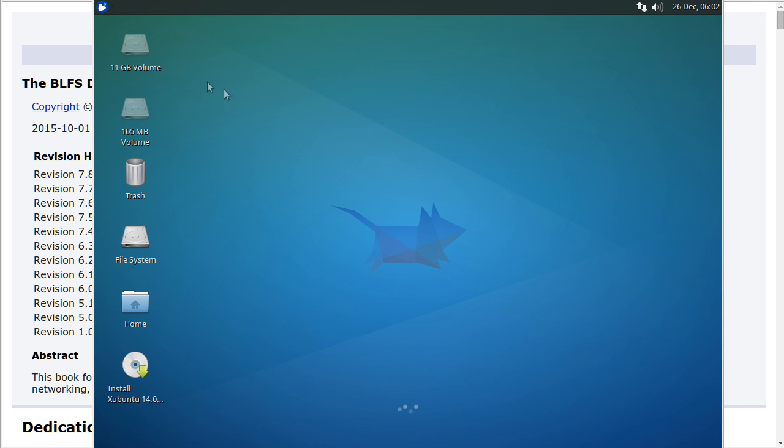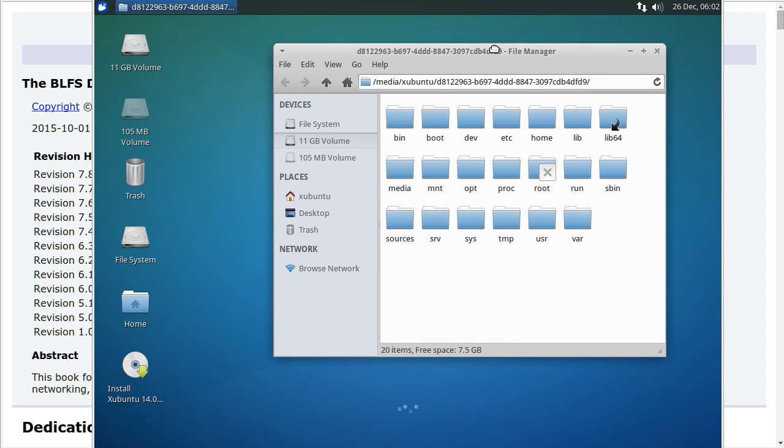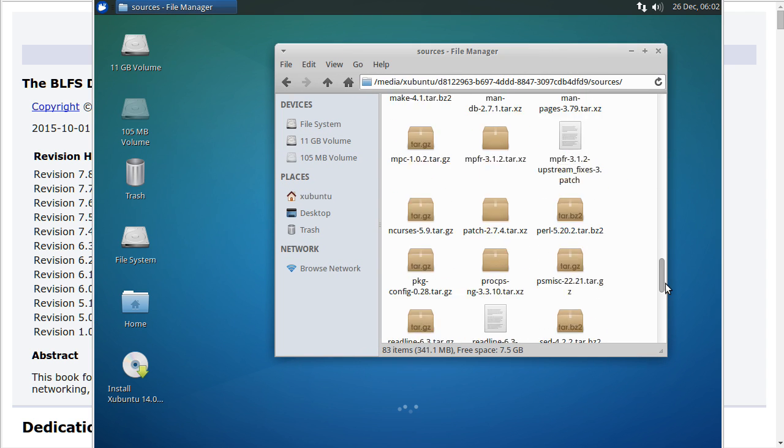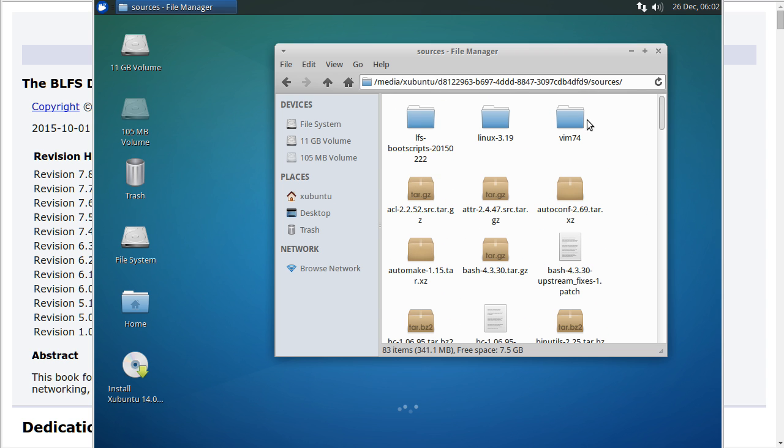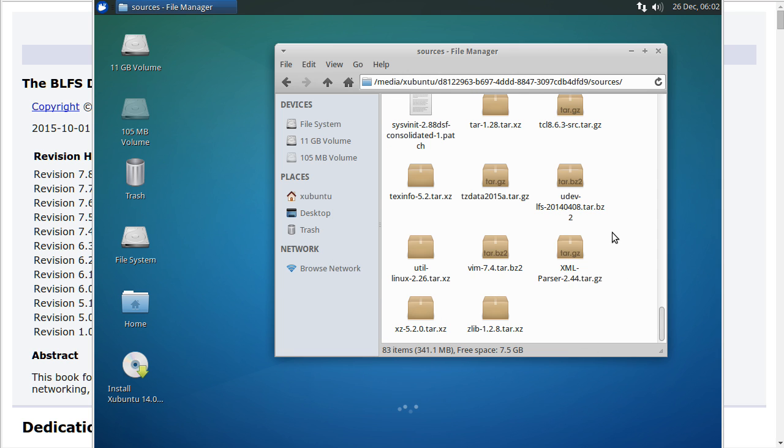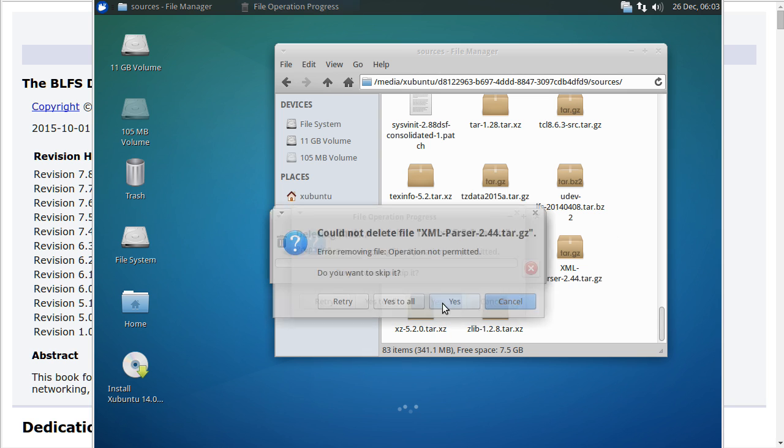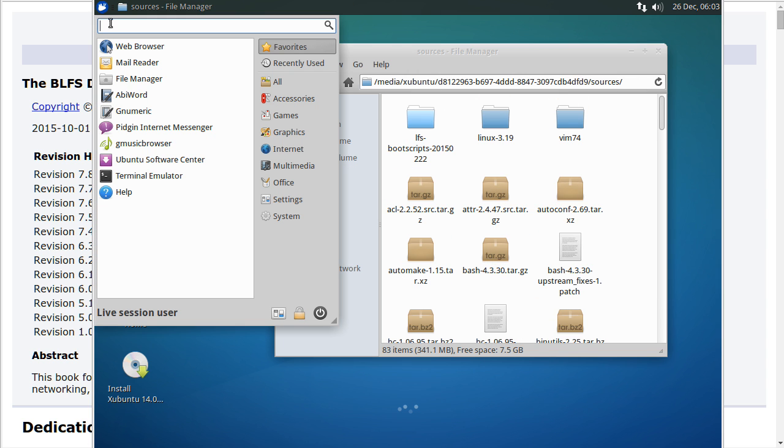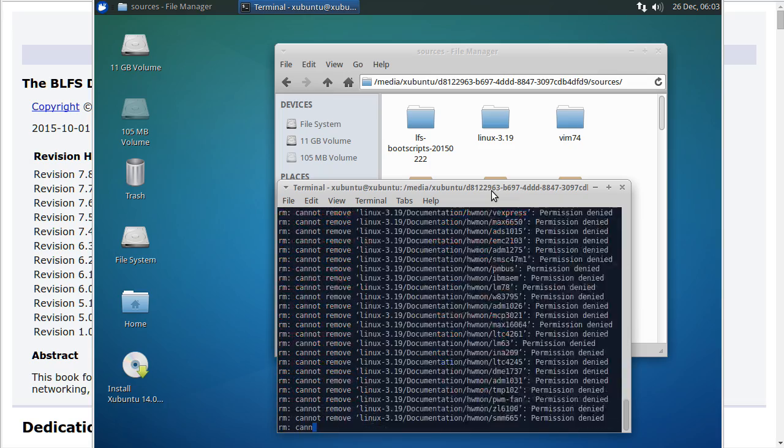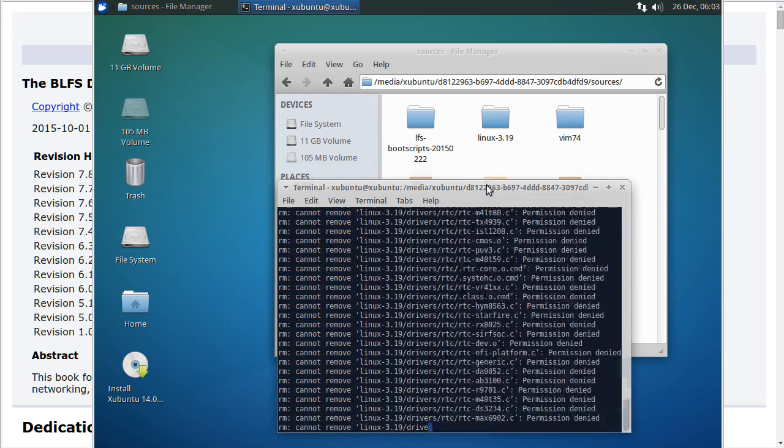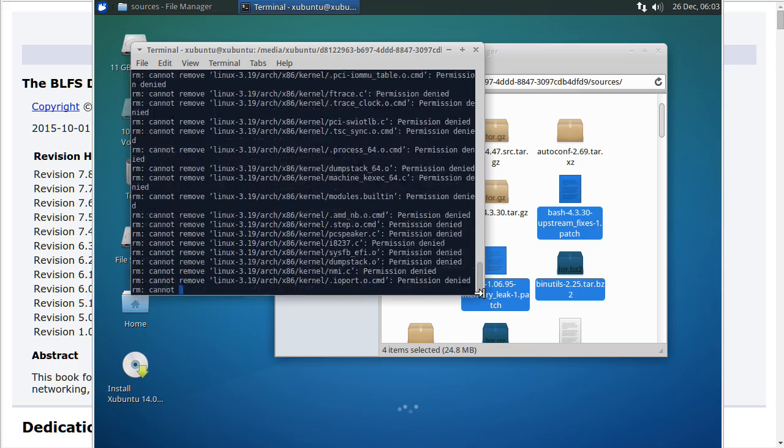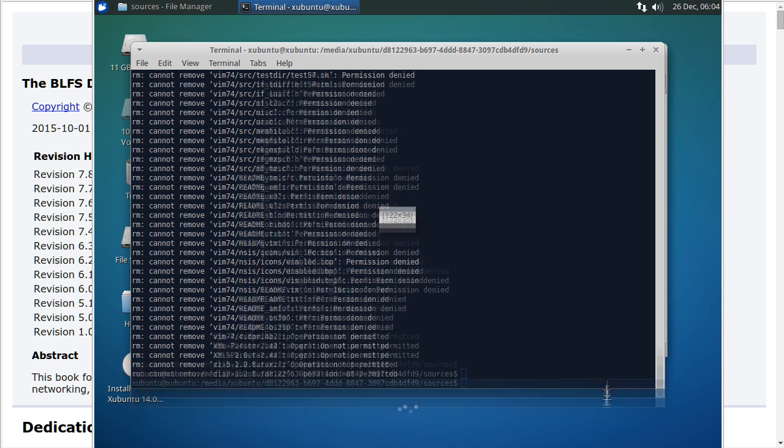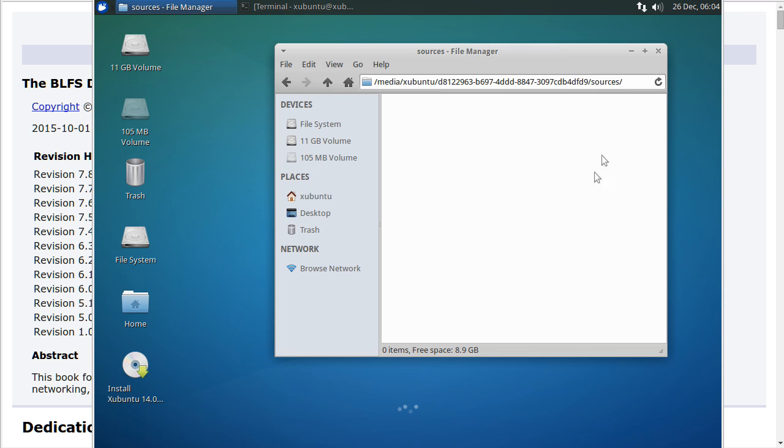You can see there is 11GB volume. This is my Linux from scratch. We have all these sources and because we installed everything just to save disk space, I'm going to delete all of this thing. We do not need it. For some reason I cannot delete it, so let me try to do it from terminal. Permission denied so I need to be root to be able to.